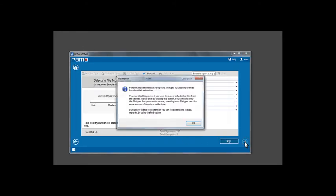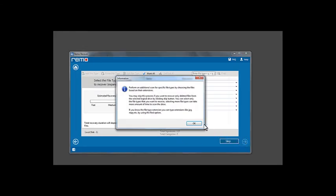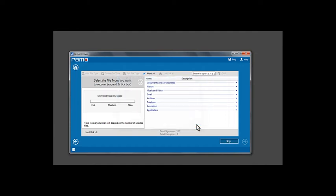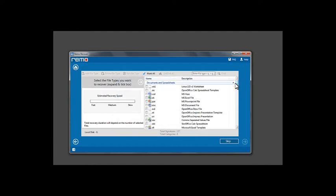A prompt appears to select the file types to perform an additional scan for specific file types. Select the file types you are looking to recover and click Next to proceed.